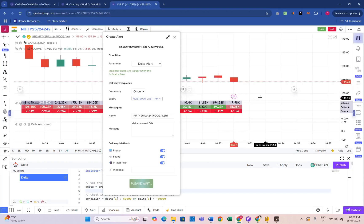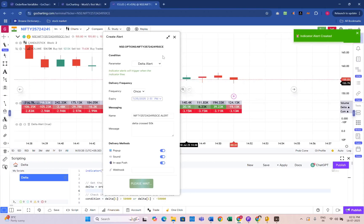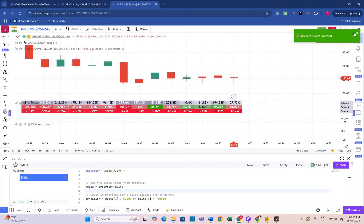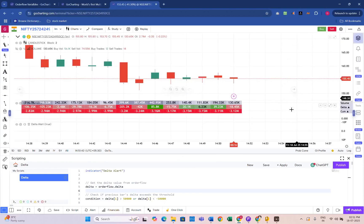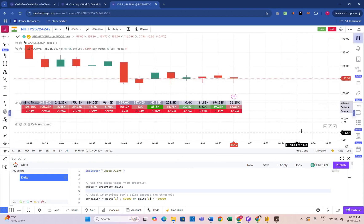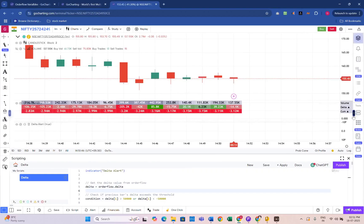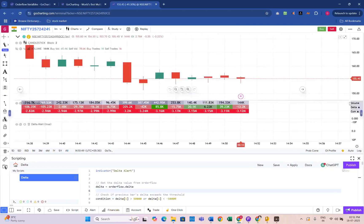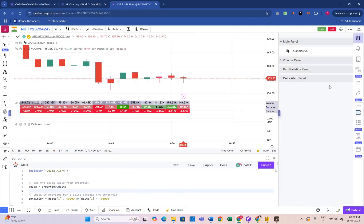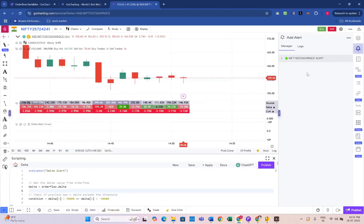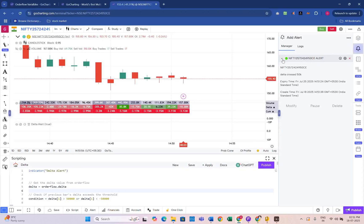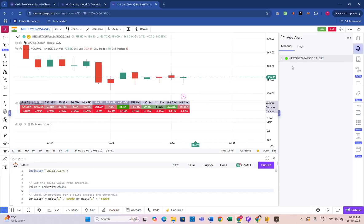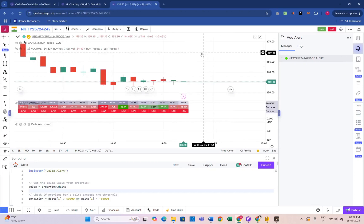Creating an alert. As you can see, there is an alert created. You can go into the right panel by clicking this widget. Here is the alert you have created, and you can see the logs for this alert.